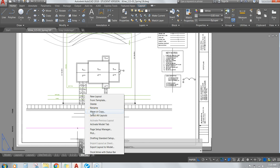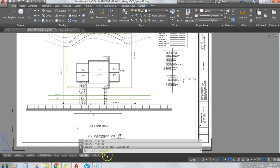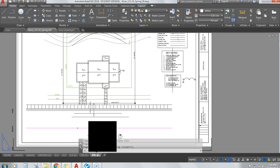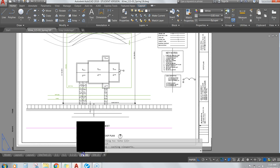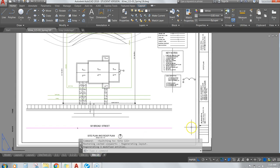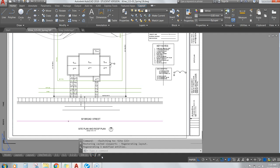Choose Move or Copy, create a copy, scroll down, and move to the end. I've done this a few times, so go ahead and hit OK. It created a new, pretty much identical copy of our site plan and site layout.